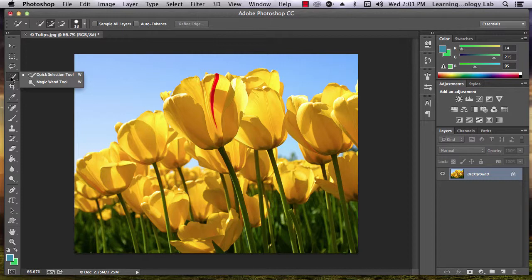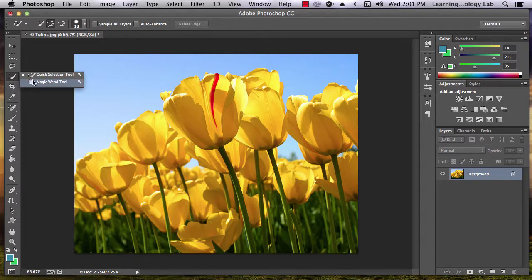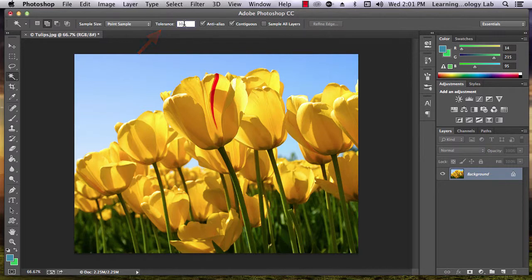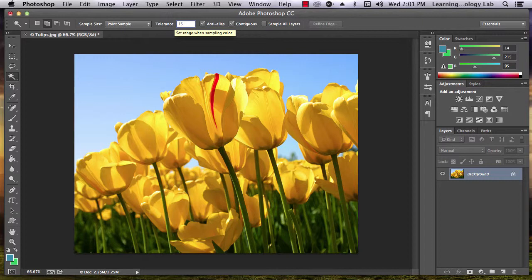When you're using the Magic Wand, you can change its sensitivity by changing the Tolerance value along the top of the screen. A higher tolerance means lower sensitivity.